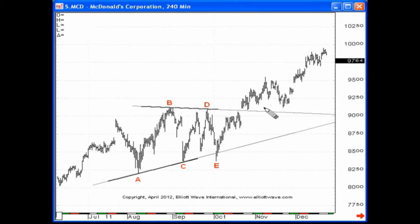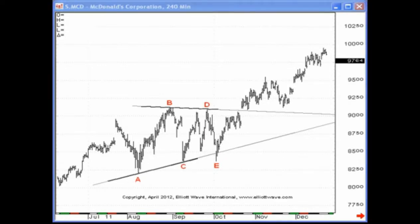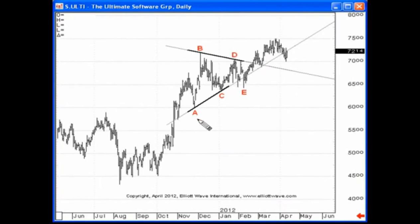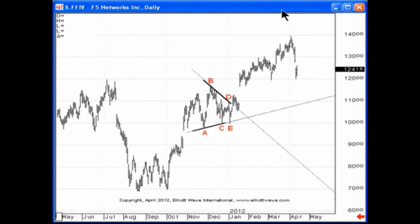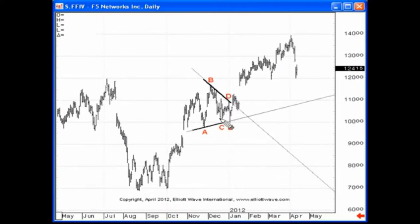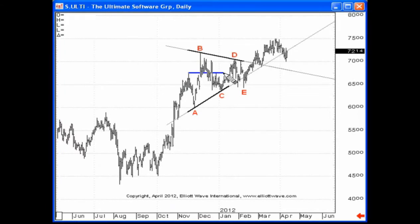What's the difference between a running triangle and a garden variety contracting triangle? Very simple: wave B of a running triangle ends beyond the origin of wave A. We have an example here in McDonald's on the 240-minute price chart of a running triangle. We also have another example in the Ultimate Software Group, ticker symbol ULTI, and another example of a running triangle in FFIV, F5 Networks. In each example, wave B ends beyond the origin of wave A, so each of these are running triangles.